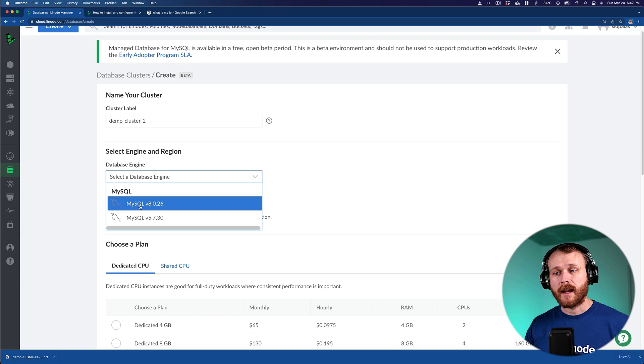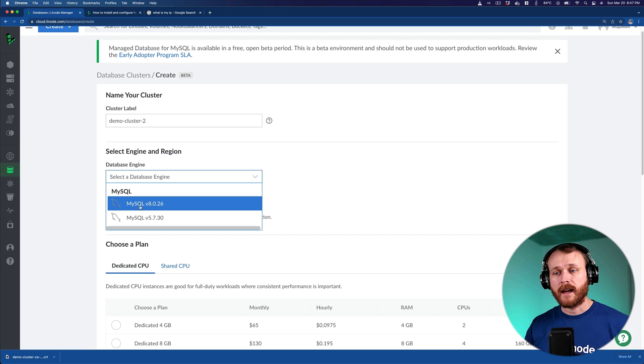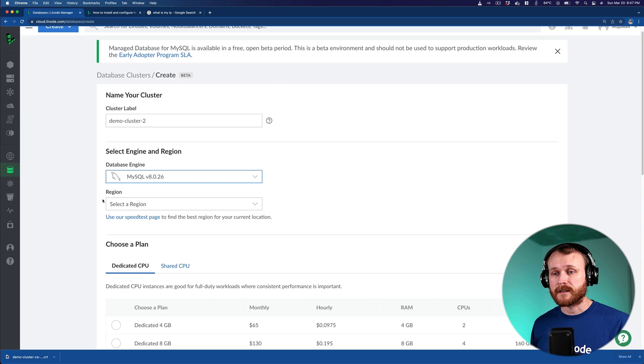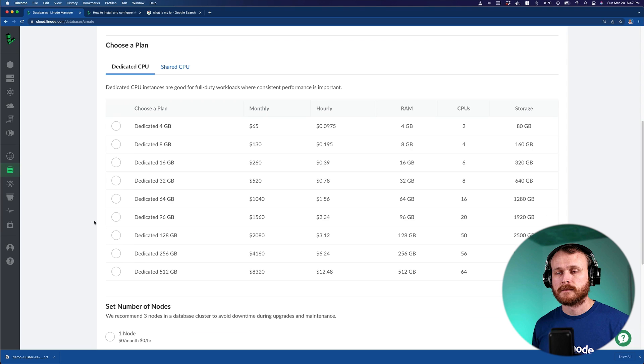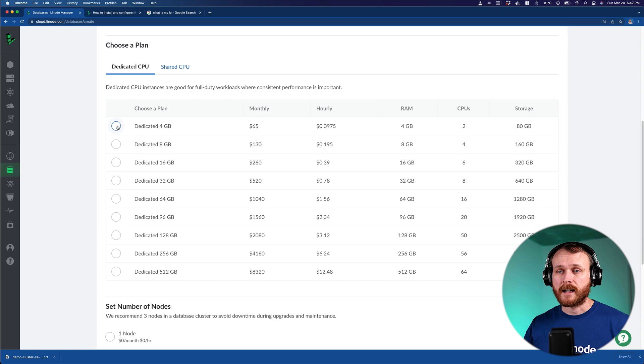We'll select which database engine we want. Currently, it supports MySQL 8 and 5, but there's a number of other database engines in the works, including things like Postgres, Redis, and MongoDB. We can select a region that we want to deploy into, and then what size instances we want to run this database on. In this case, I'll choose a dedicated 4 gigabyte plan. There's also a more affordable option under the shared CPU tab.